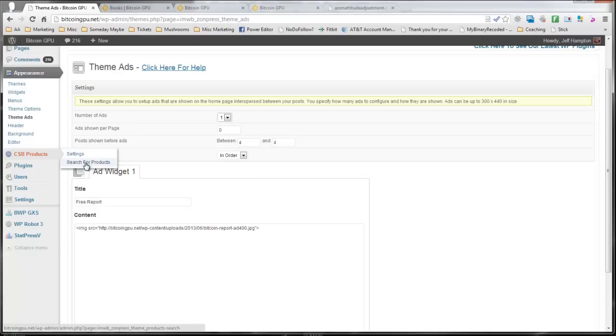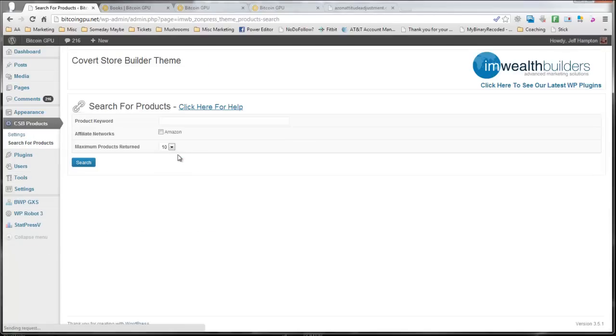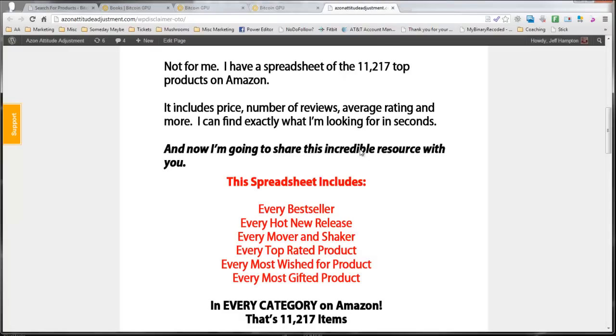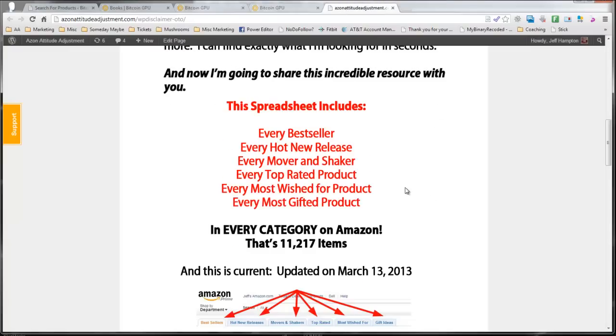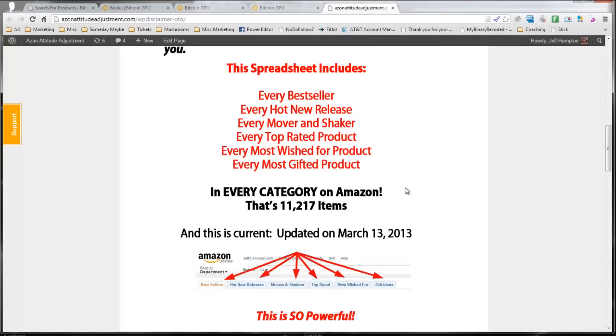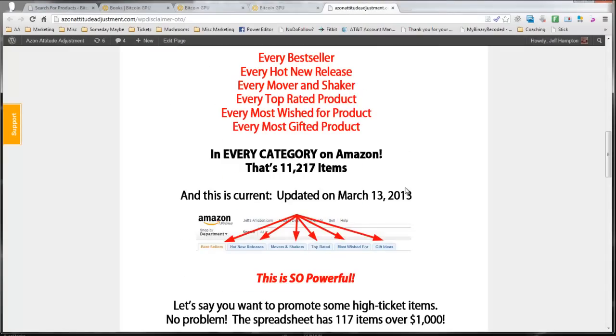And then it's just a matter of going over here, searching for the product, put in the product name, and then you'll be able to automatically add that to your site. Now, as you'll see, this says the version that's for sale right now, updated March 13th, 2013.